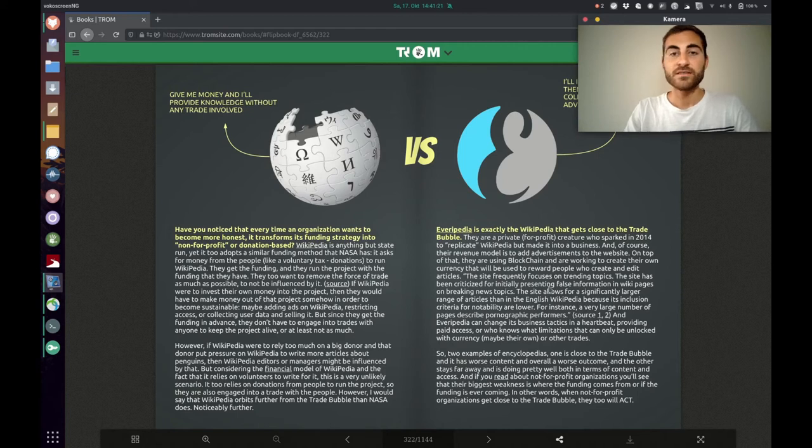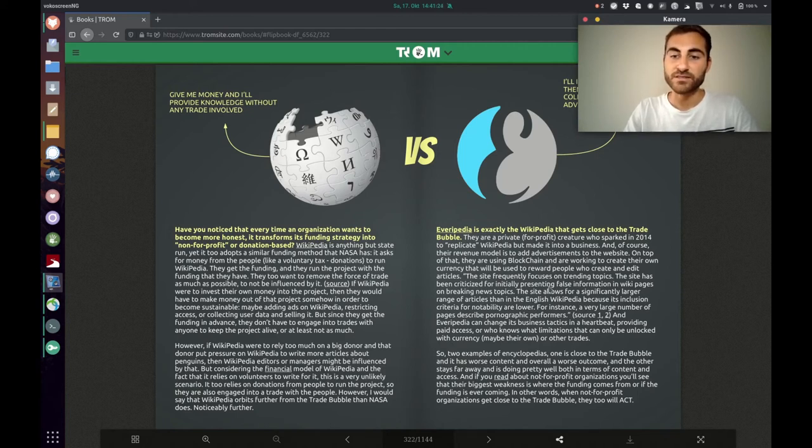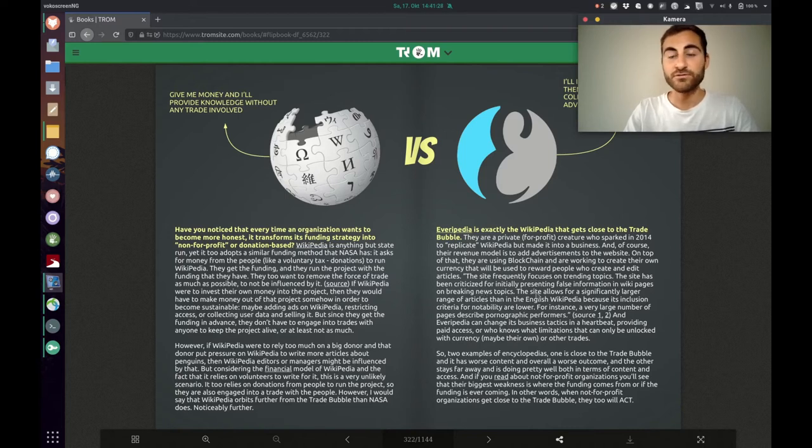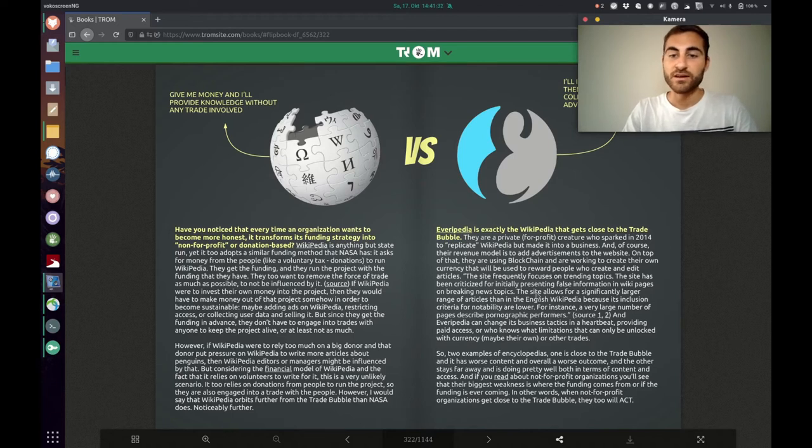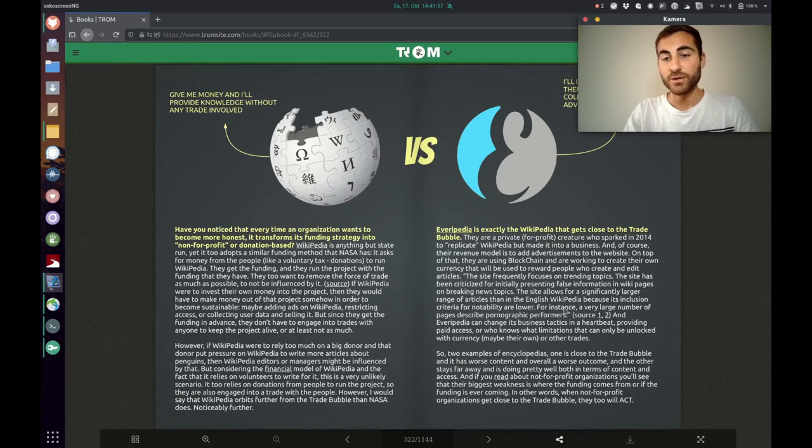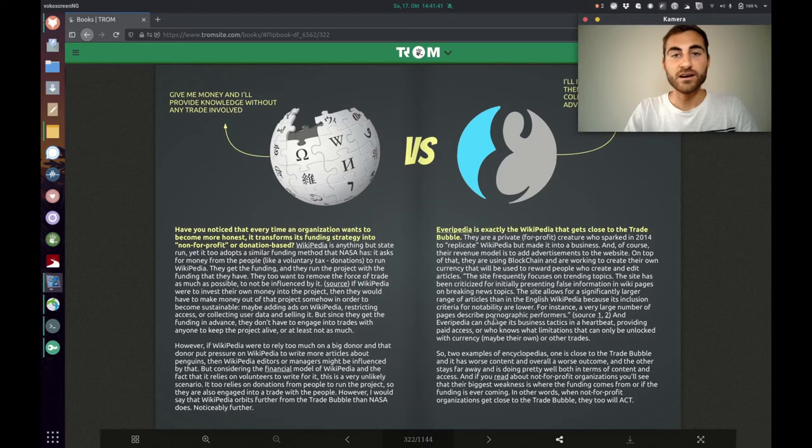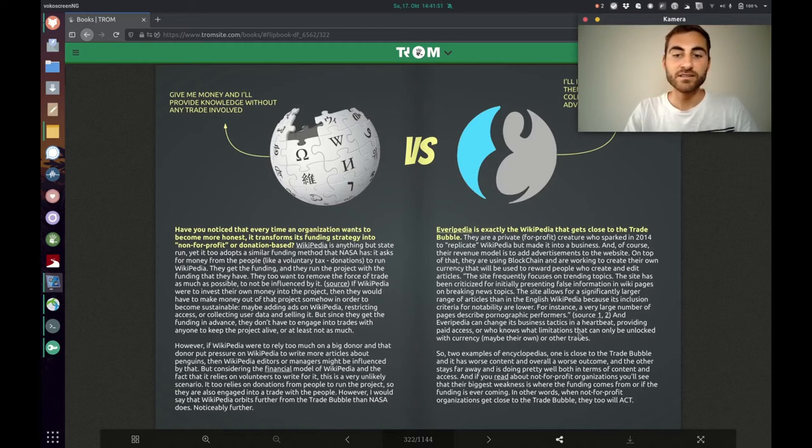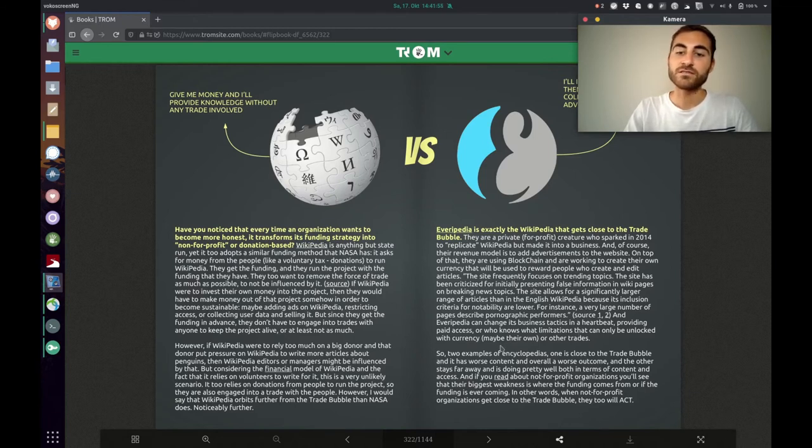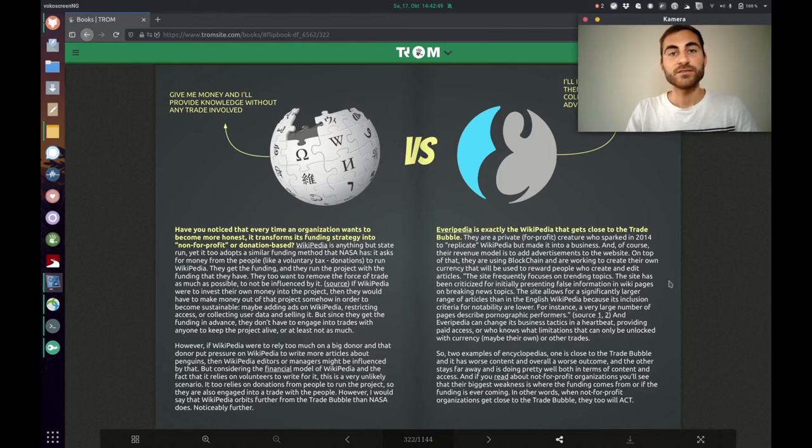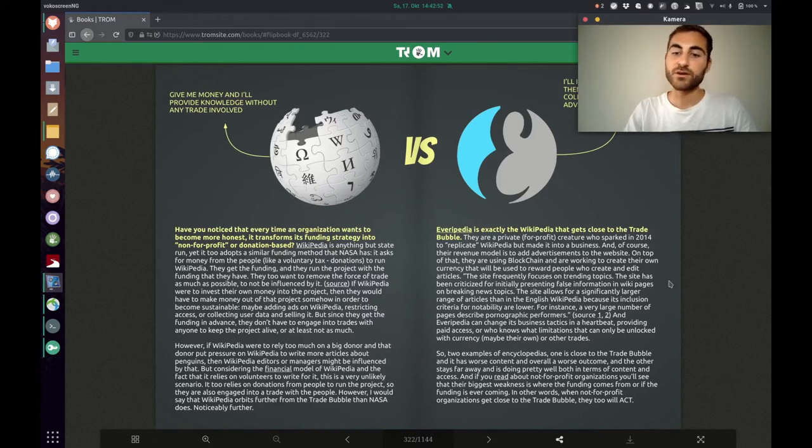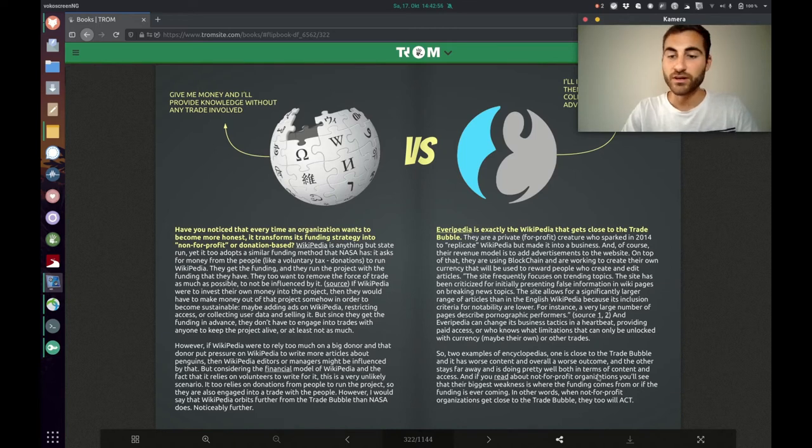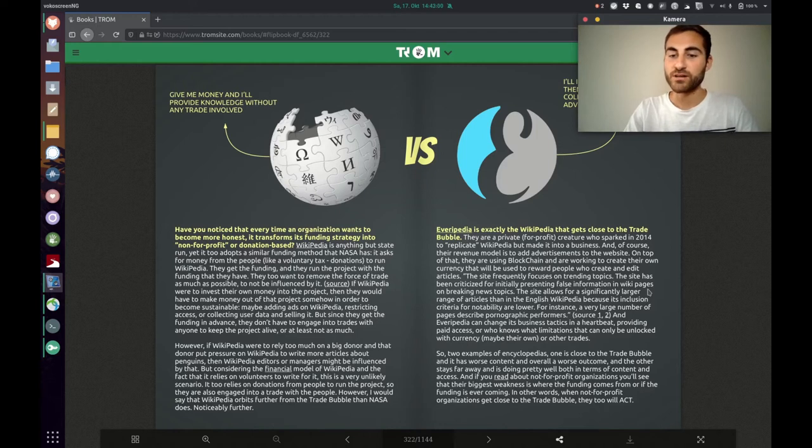But what happens is, the site frequently focuses on trending topics. The site has been criticized for initially presenting false information in wiki pages on breaking news topics. The site allows for a significantly larger range of articles than in the English Wikipedia because its inclusion criteria for notability are lower. For instance, a very large number of pages describe pornographic performers. And everypedia can change its business tactics in a heartbeat, providing paid access or who knows what limitations that can only be unlocked with currency, maybe their own or other trades. So, two examples of encyclopedias. One is close to the trade bubble and it has worse content and overall worse outcome. And the other one stays far away and is doing pretty well both in terms of content and access.